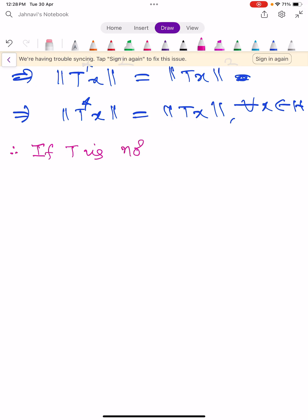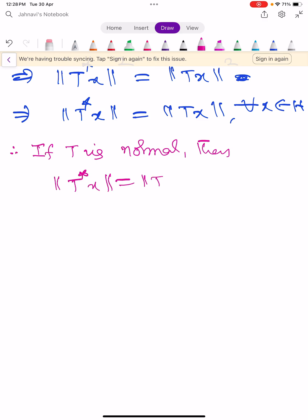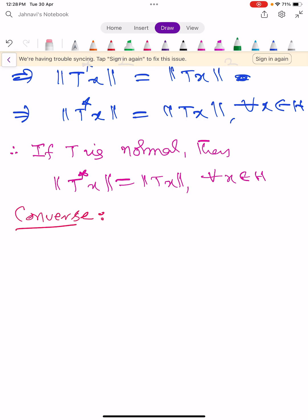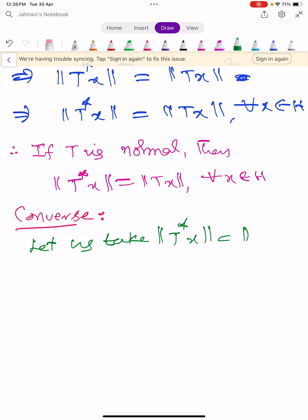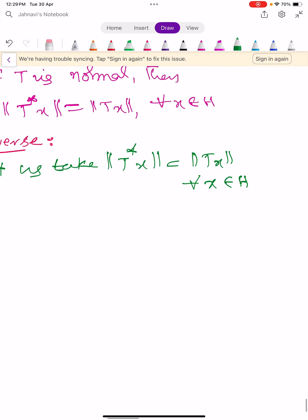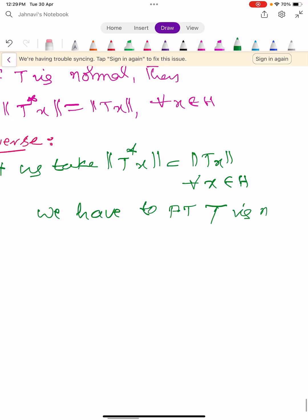Now let us prove the converse part, which is also very simple. Assume that ‖T*x‖ = ‖Tx‖ for all x belonging to H. Our aim is to show that T is normal.